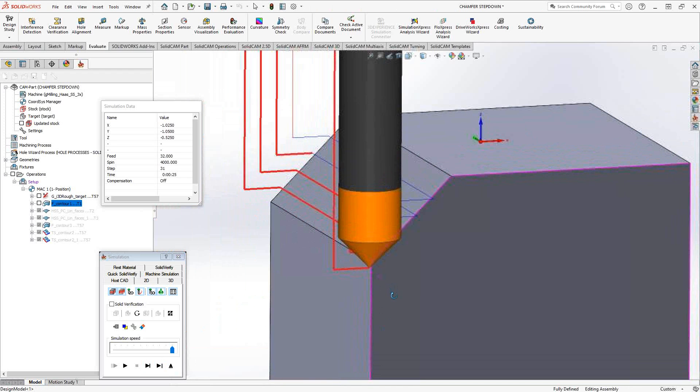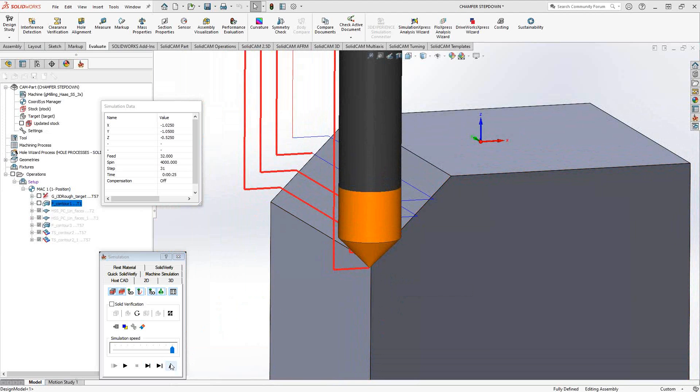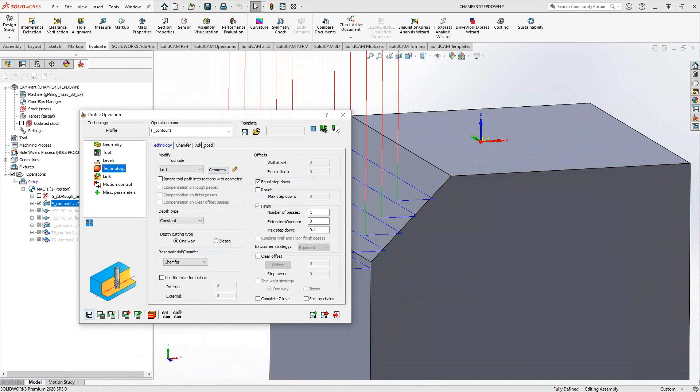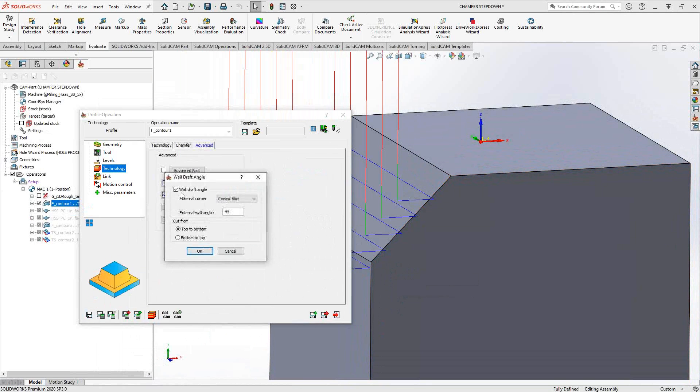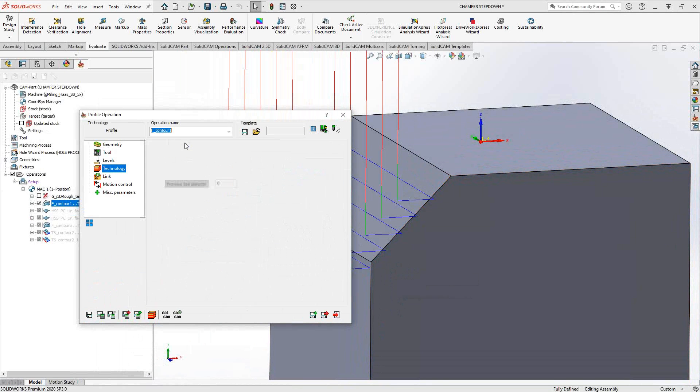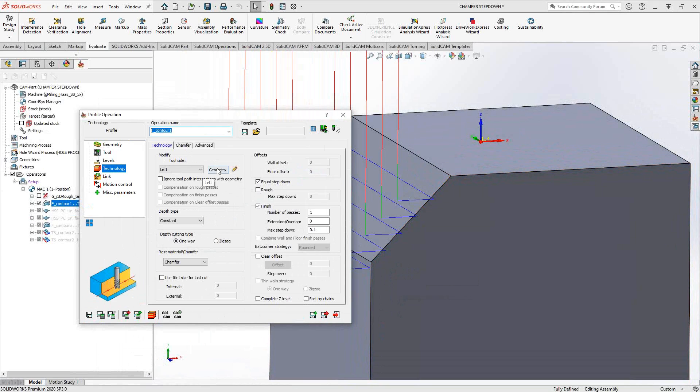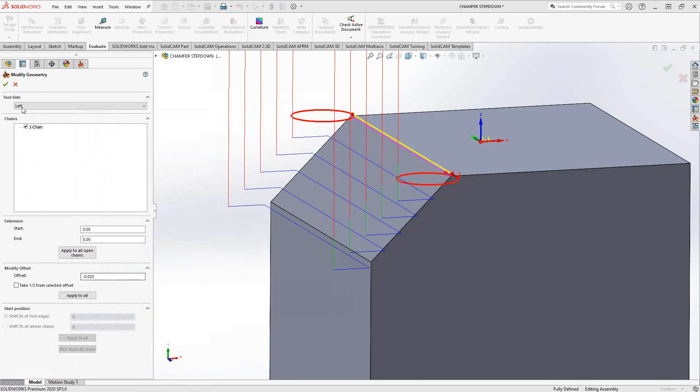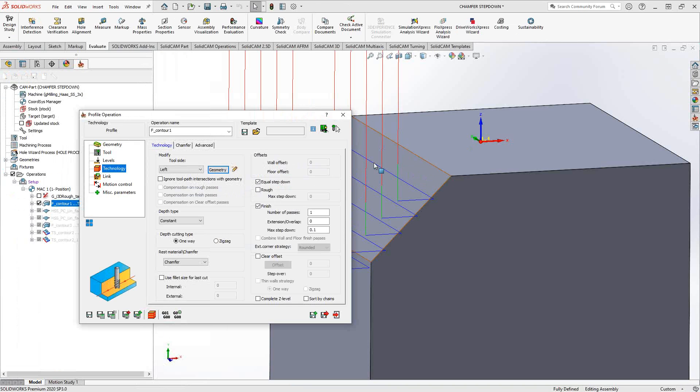So to do a chamfer toolpath step down, essentially, all you got to do is use the wall draft angle in the advanced tab and using the chamfer diameter, and then put in the radius of the chamfer diameter as a negative offset. And that way, you'll get your chamfering in the angle that you want, with the tool that you want. The angle that you plug into the wall draft angle should be the same angle as the chamfer or else you're not really doing a nice linear pass along that chamfer. But otherwise, this will give you that chamfering step down that you're looking for.